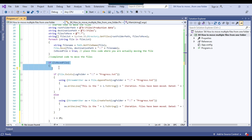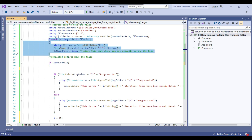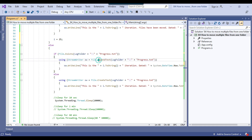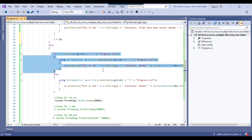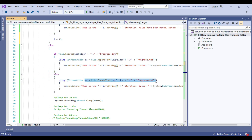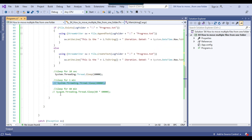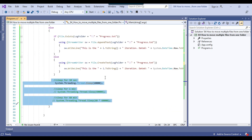If files have not been moved — meaning the process didn't find any files — it goes into the else block. There it again checks whether progress.txt exists. If it exists, it appends text with the iteration number and current datetime so we know the timing of each iteration. If not, it creates a new progress.txt and appends the text. If files don't exist, the code waits 10 seconds. For 1 minute you'd put a different value, and for 1 hour — 60 minutes — you'd put that value. You can just uncomment the option you need.